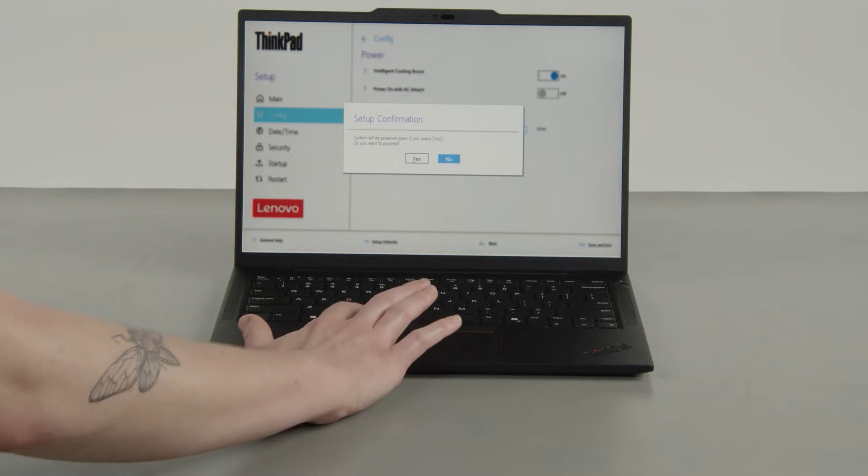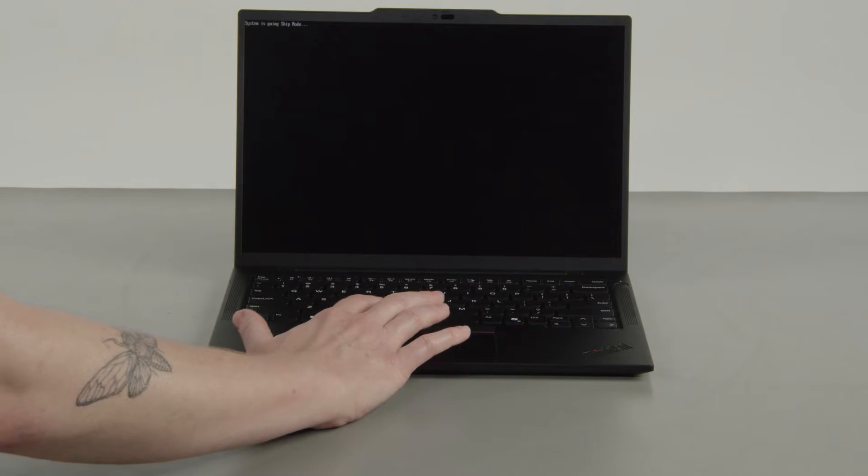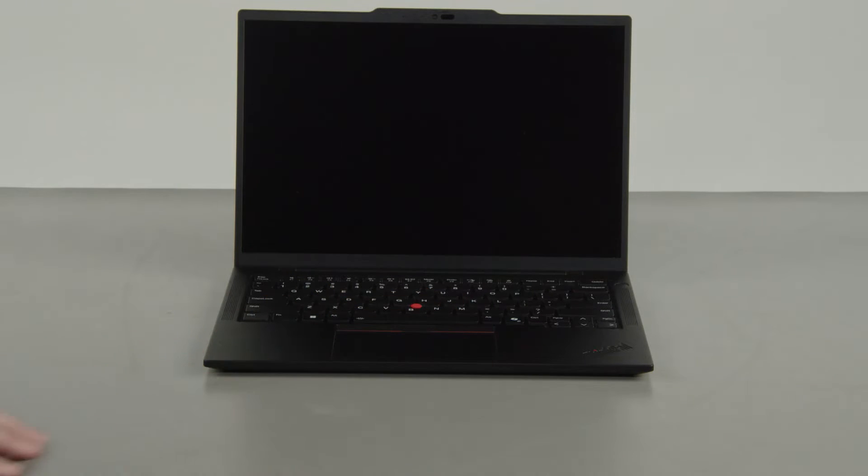Select Yes in the confirmation box. The system will shut down and the battery is disabled.